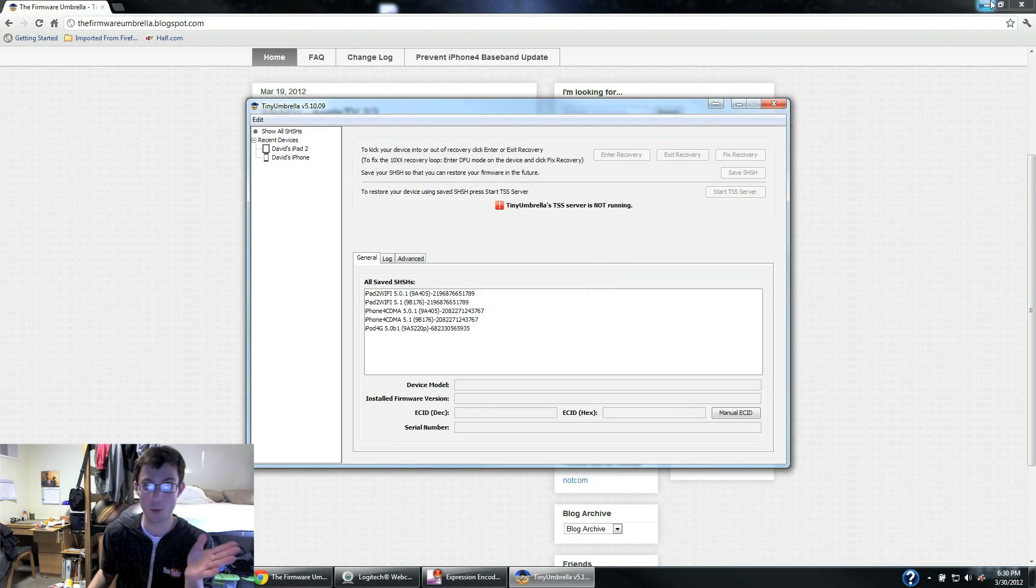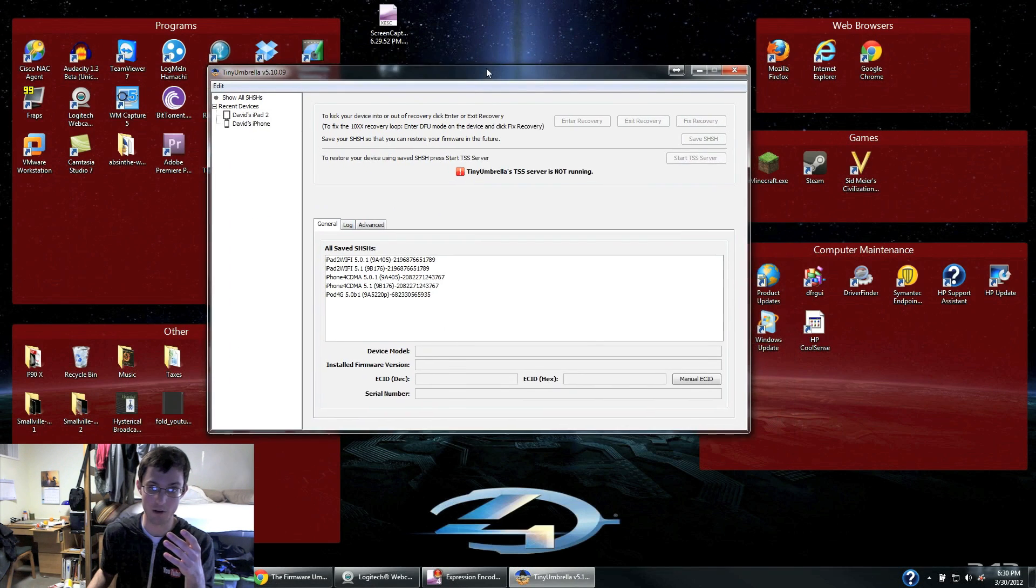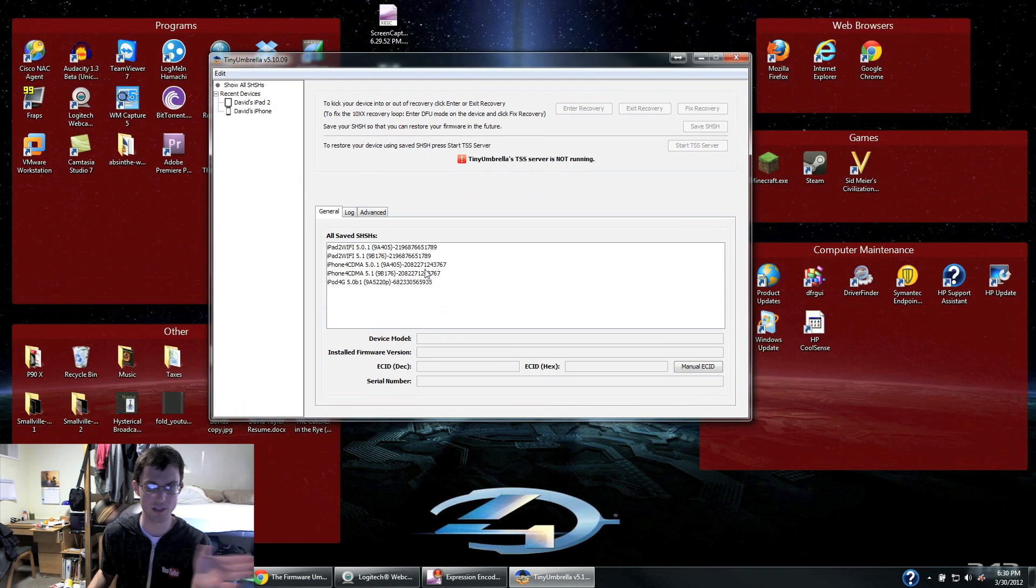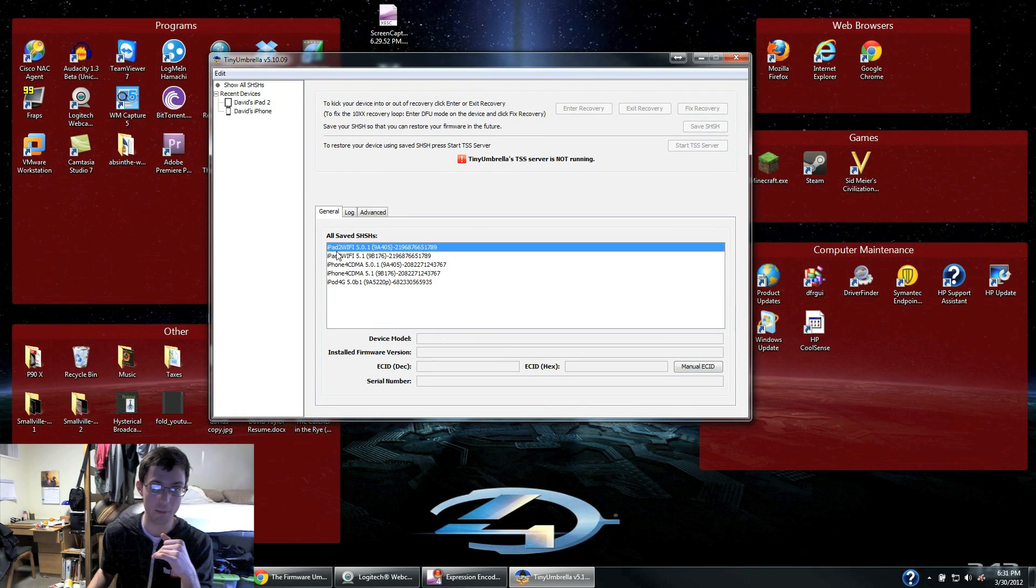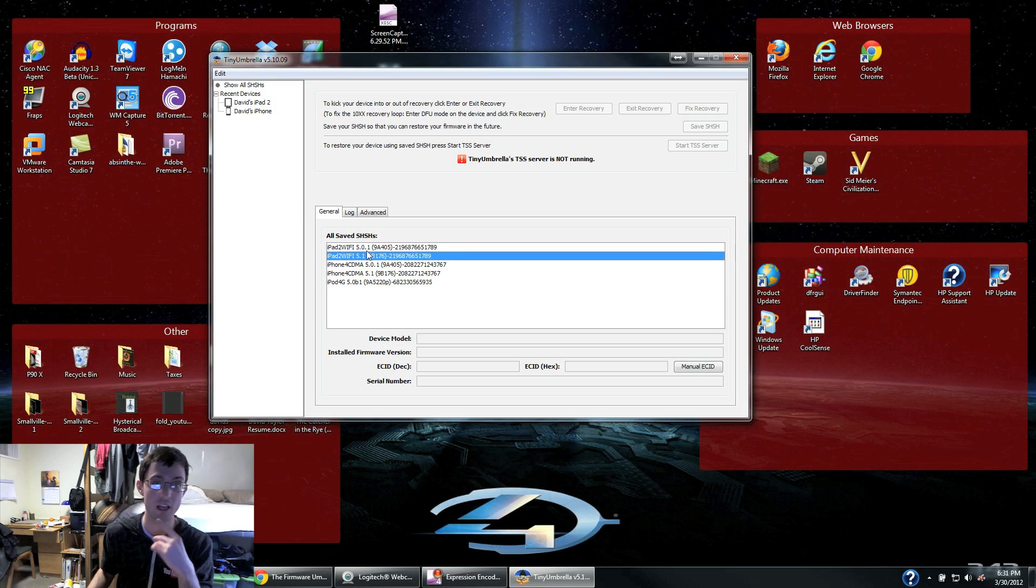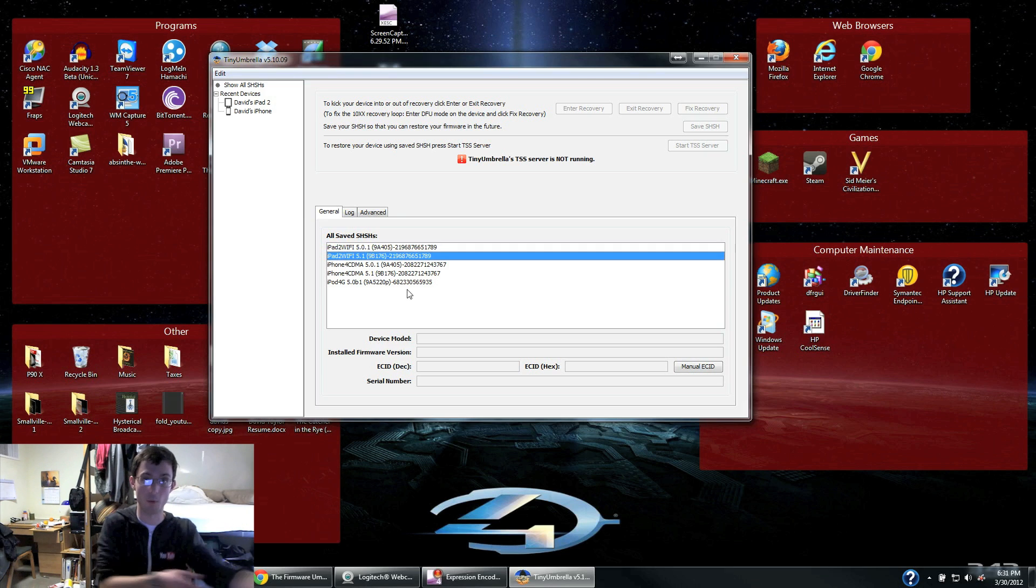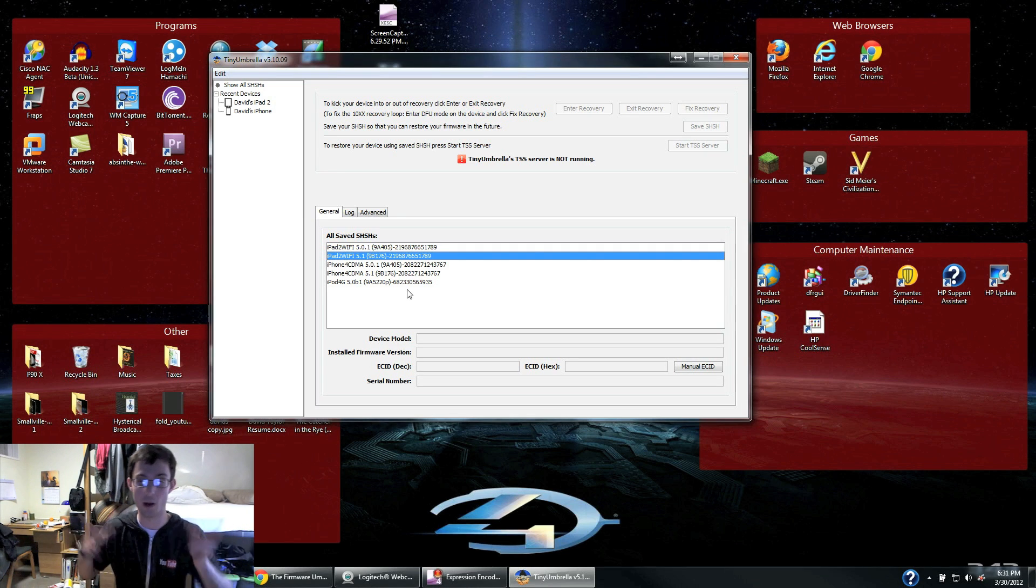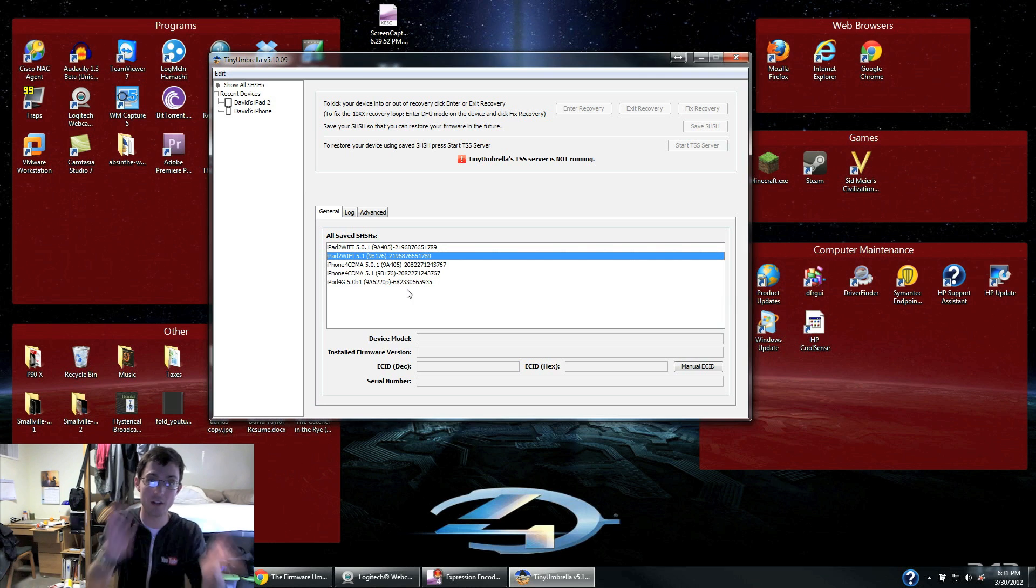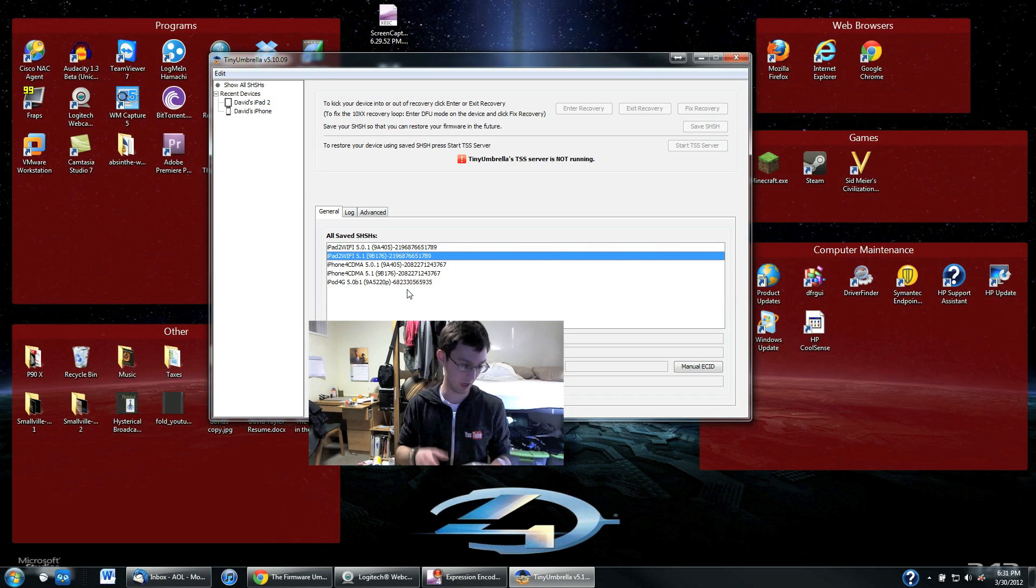And it'll look like this once you open it up. So this is Tiny Umbrella. If you've ever used it before, you guys have probably seen this. I've used it a few times. See, I have my iPad 2 Wi-Fi saved, iPad 2 Wi-Fi 5.1 and 5.0.1. So these are all the old firmwares, so you can use these to downgrade to that firmware if you accidentally upgrade to it. Like say you upgrade to a new firmware and you can't jailbreak it, you want to downgrade. The only way to do it is to save your SHSH files.